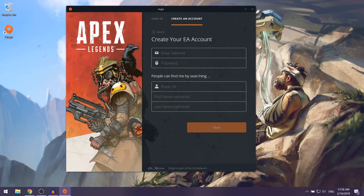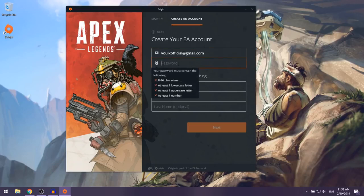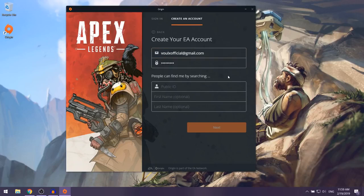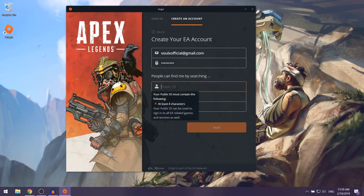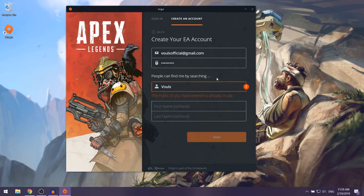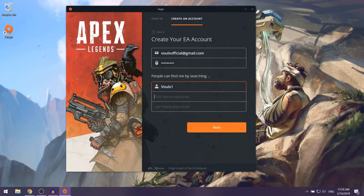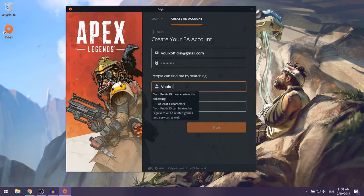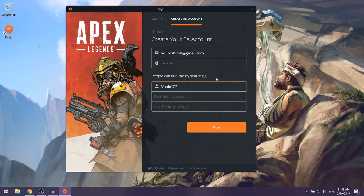They're going to ask you to create your EA account, so put in your email address and select a password. Next, they're going to ask you to put in your public ID, which is basically your username. I'm going to put in Volks here. If the username you've selected is taken, you can just change it, then click Next.